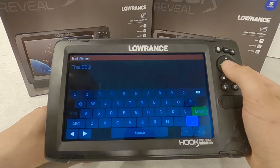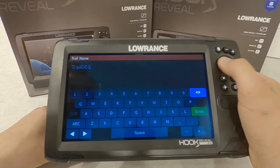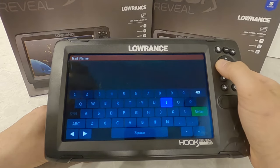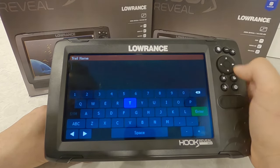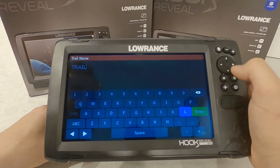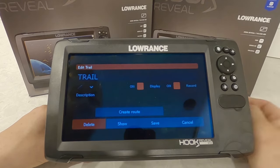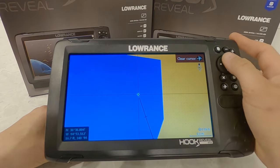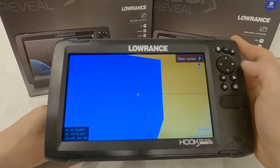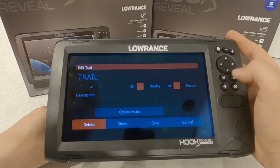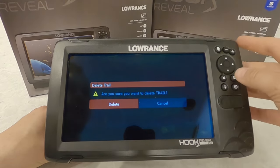It's very difficult to name things on a unit that's not touchscreen. You basically have to go through the keypad and select whatever letters you want to spell whatever word you want. Hit enter and that will save. You can come down here and show the trail, so you can see where that trail is on your map.